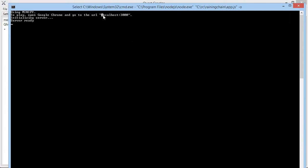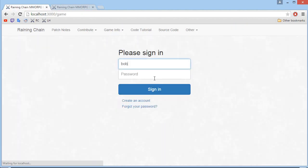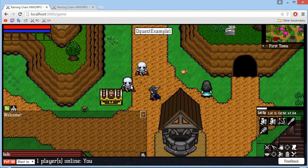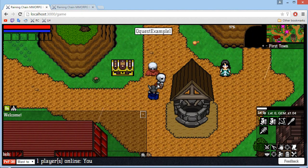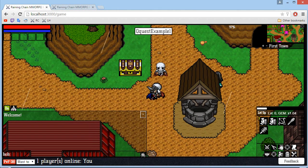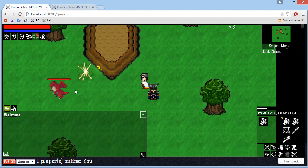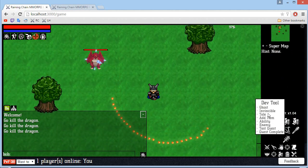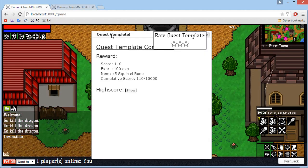We click the start server button and it will tell you to go to localhost 3000. Sign in, then you can create a new account or log in directly. There will be skeletons — you want to click on the one with the name of your quest, in our case QQuestExample1. Click start quest and we will get teleported to the map we just created. There will be our dragon and there will be Ringo. If we talk with Ringo, it will say 'go kill the dragon'. If we actually kill the dragon — there's a dev tool if you want to be invincible — we kill the dragon, talk with Ringo again, and it will be quest complete.